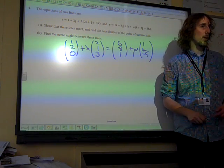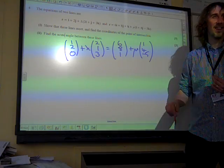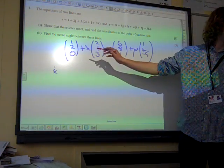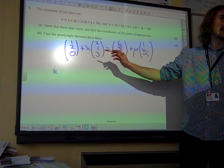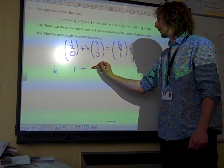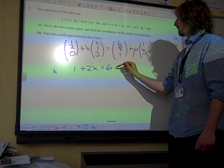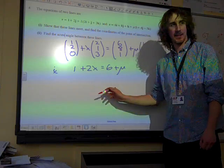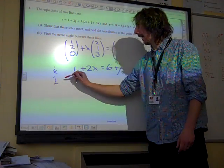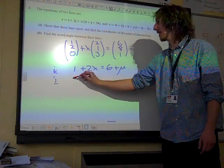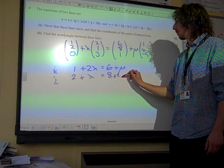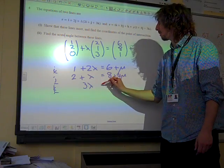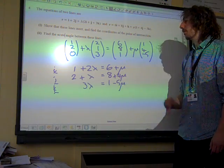We simply look at both sides and compare the coefficients. How many i's have we got? So it's one plus two lambda and six plus mu. And the j components on both sides, we've got two plus lambda equals eight plus four mu. And k components, three lambda equals one minus five mu.